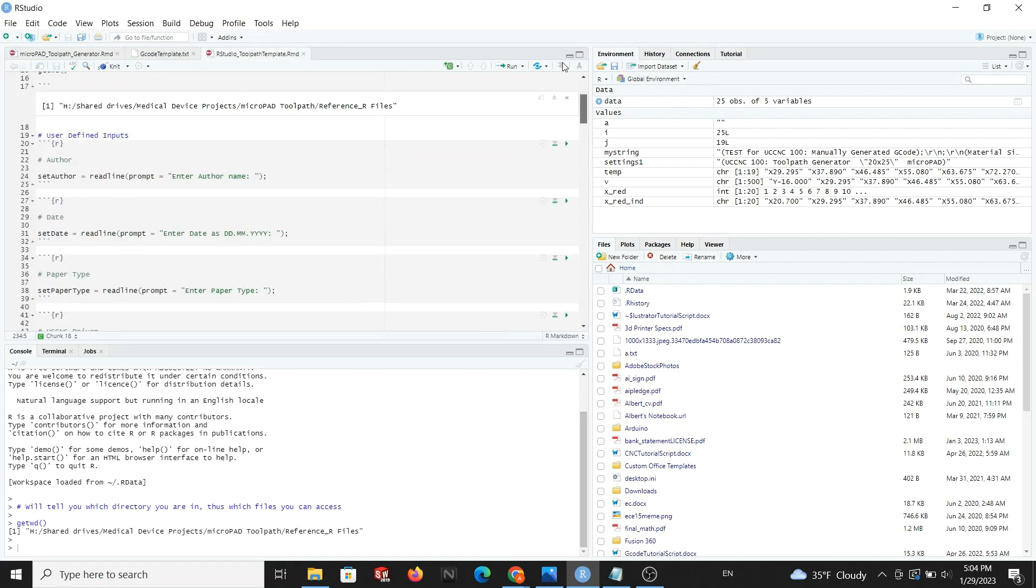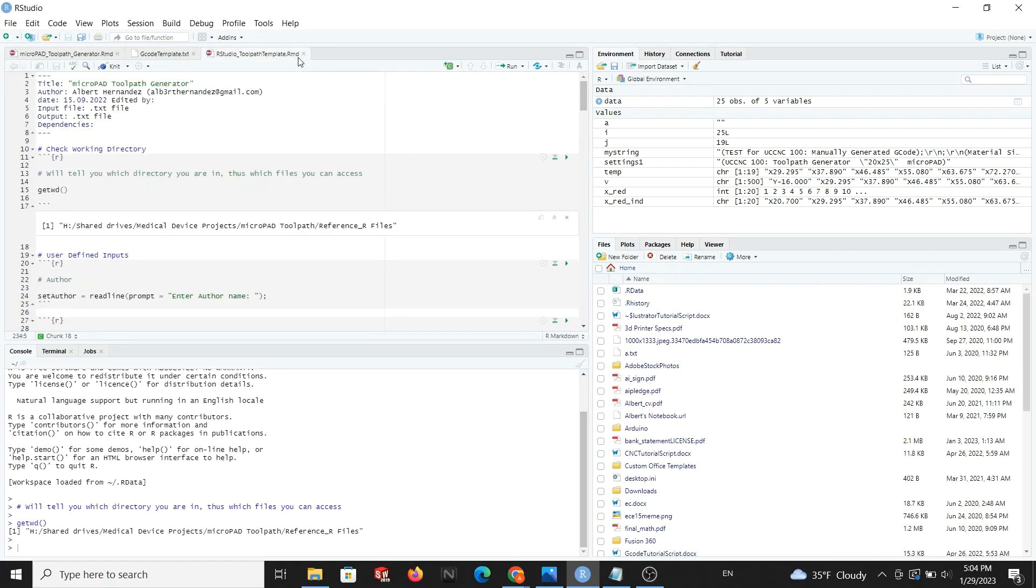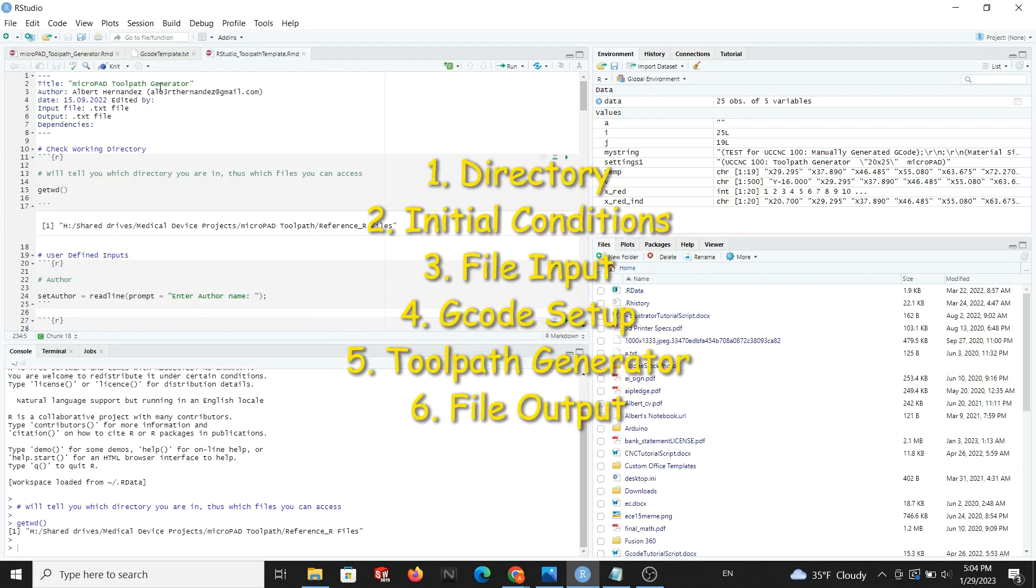This file is broken down into six sections, each important in creating your toolpath. We have directory, initial conditions, file input, gcode setup, toolpath generator, and output file. This is my recommended outline in setting up your R file.